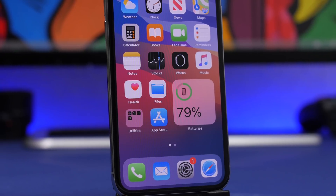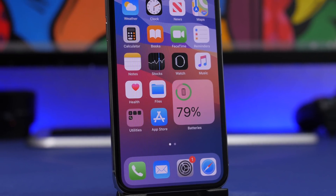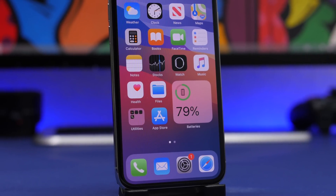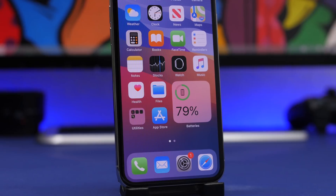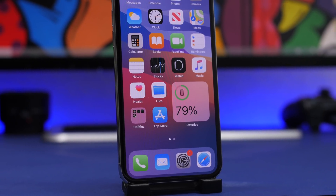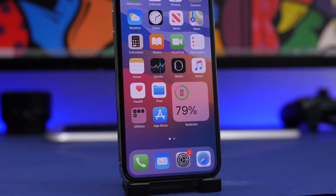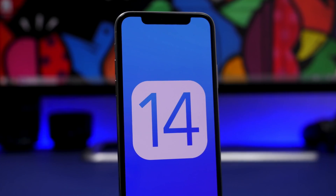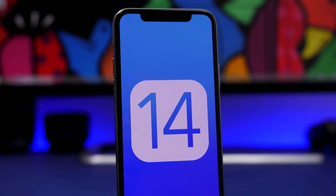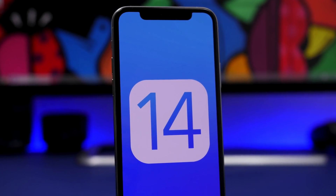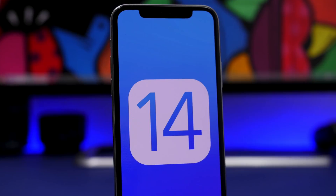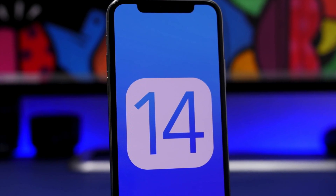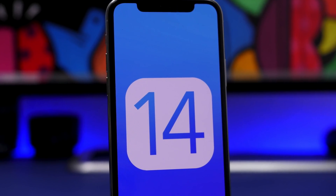Hey, what's going on everyone, this is Ariviews back with another video. Today I will show you guys how you can clear the RAM memory of your iPhone running iOS 14. There are two different methods in which you can do that, and of course you don't have to install a third-party app on your device — all you gotta do is just use some hidden tricks of iOS 14.